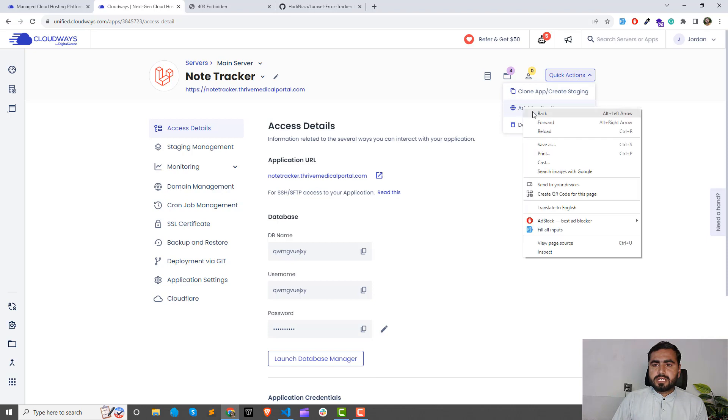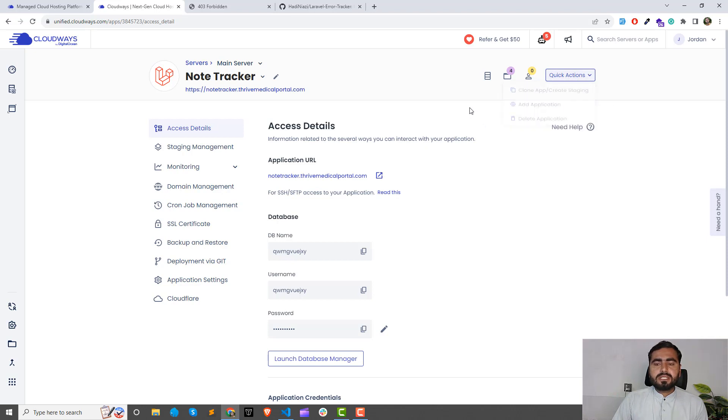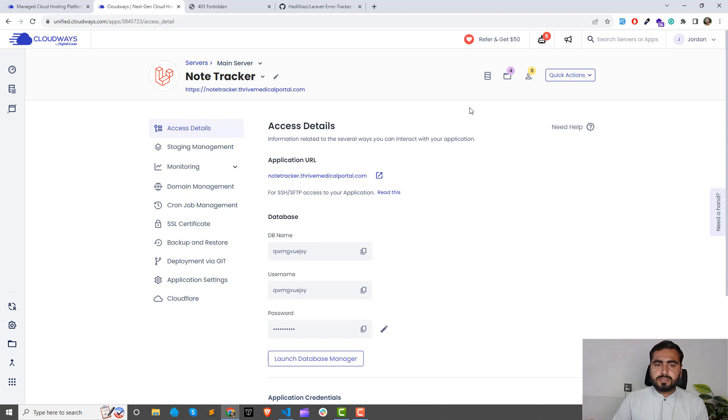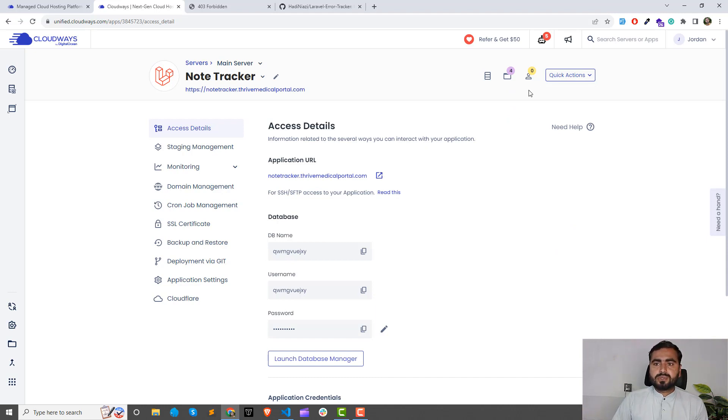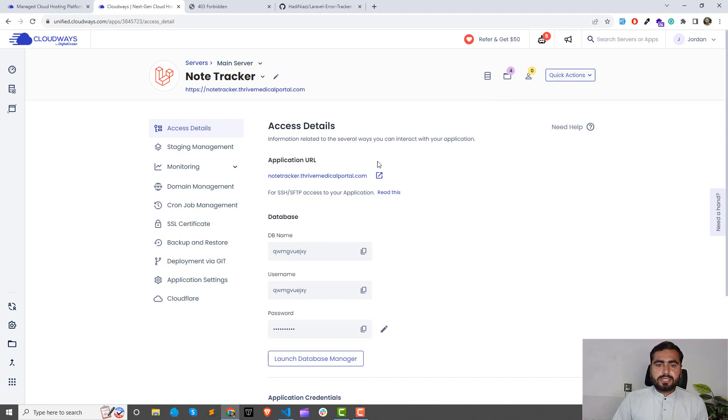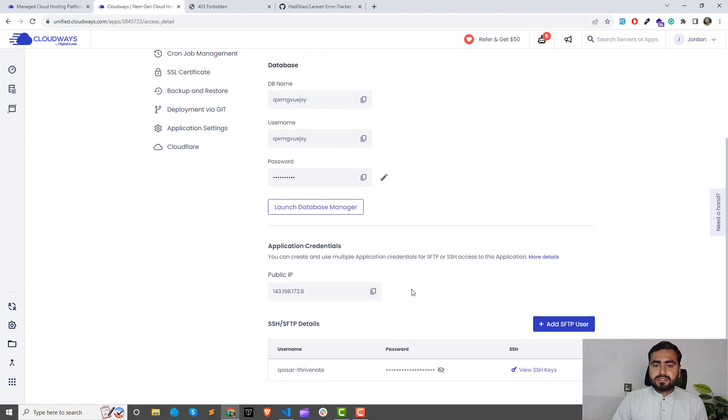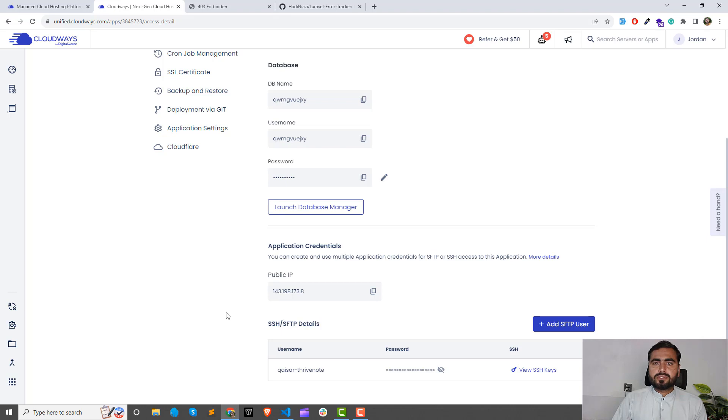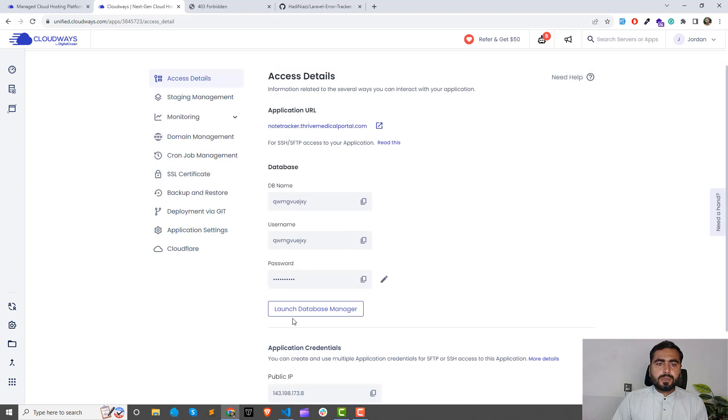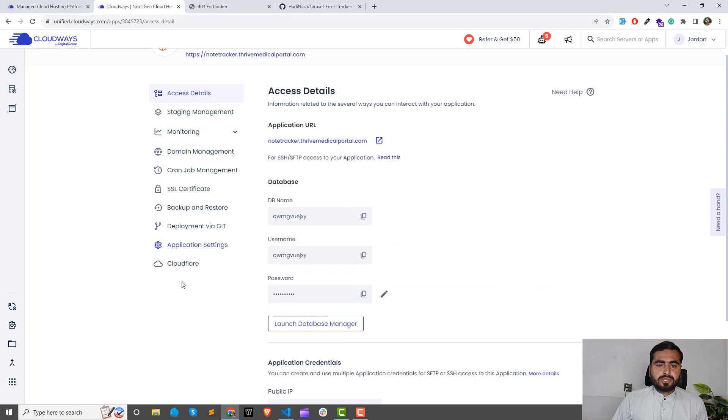Choose the language which is the application language, then you can choose the database and so on. This one is showing my application details. This one is also showing my SSH access. We will execute our commands using SSH and we will also deploy it using Git.